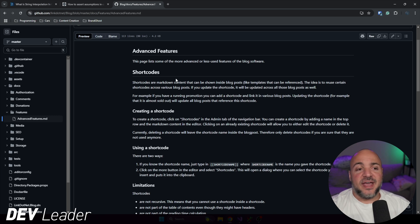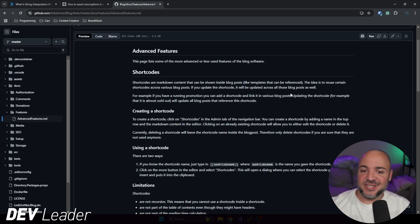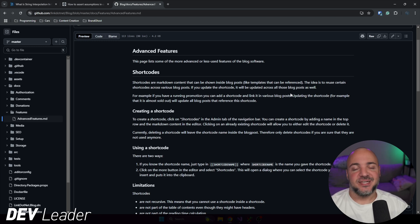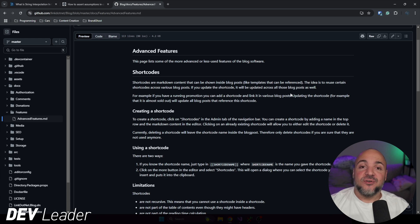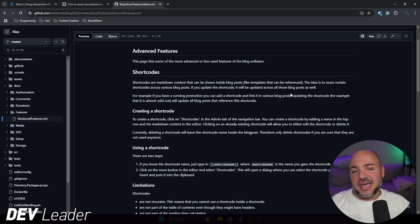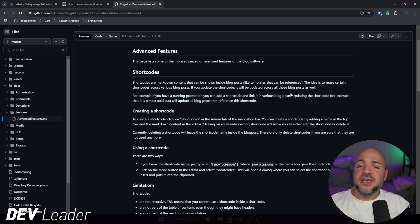Jumping over to some advanced features, just to touch on this short codes is another feature that I suggested to Steven and he went ahead and implemented it right away. I thought this was super cool that he did this. The idea behind a short code is it comes from me using WordPress and it's the idea that you can have these reusable components for a lack of better word.